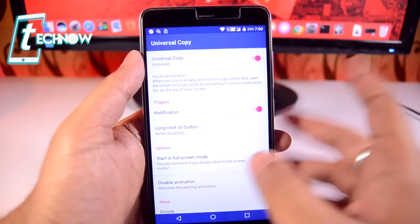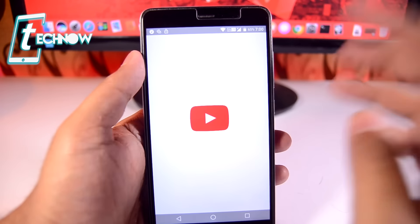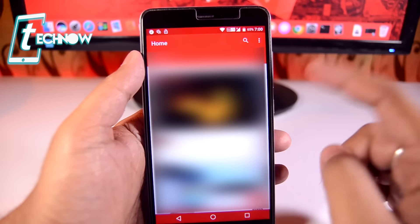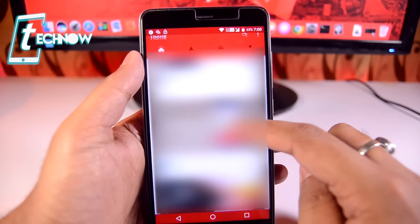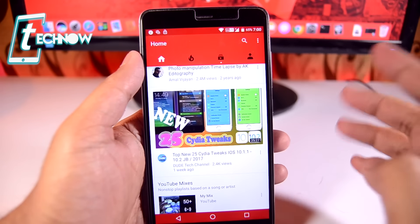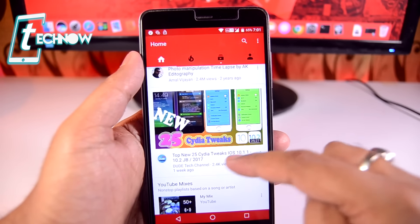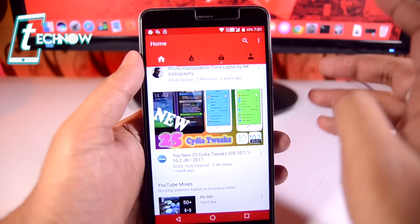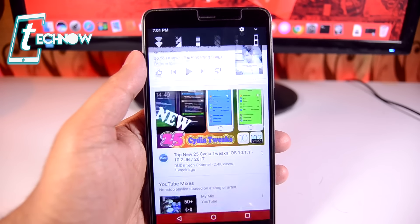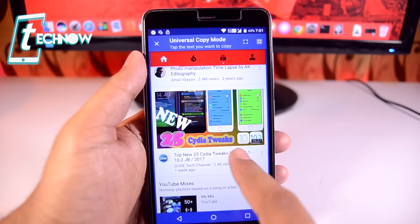Up next we have Universal Copy, which is a very helpful application. Basically, if you are in the YouTube app and you want to copy some text — like 'top new 25 city at weeks' — you normally can't copy text from there. But with Universal Copy you can: just swipe down your notifications and tap Universal Copy, and it will give you an overlay.